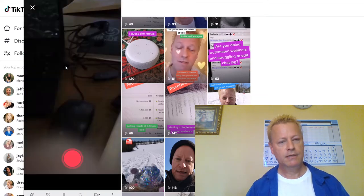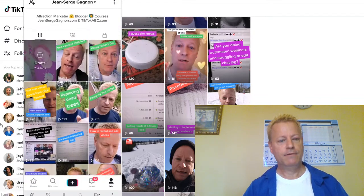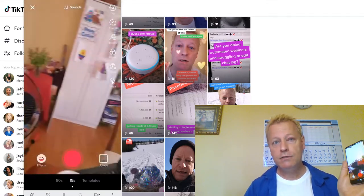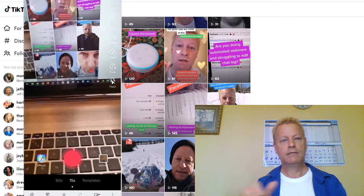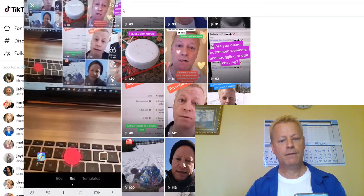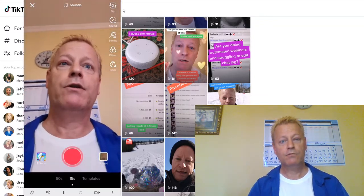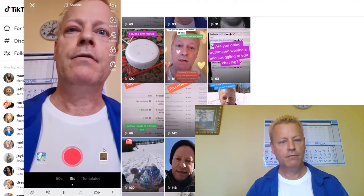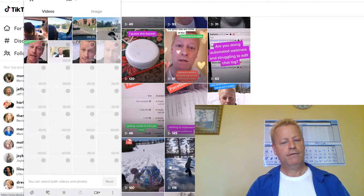Now let's talk about effects. If you press the little plus button at the very bottom, that's how you create a video — it goes straight to the camera. You can tap the flip icon up top to flip the camera around. You can also tap the upload button on the side, which lets you upload videos that you already have on your phone.